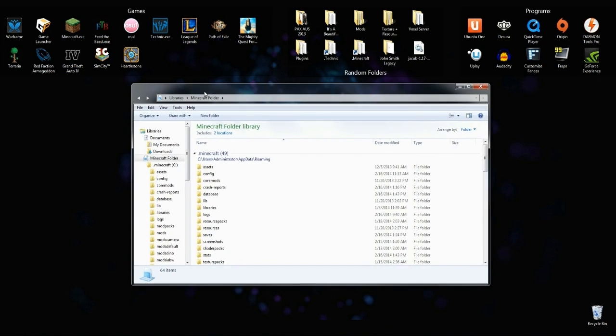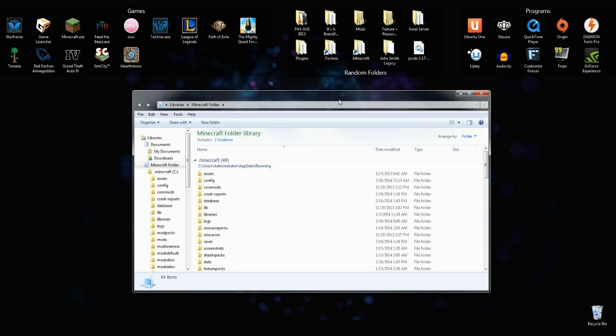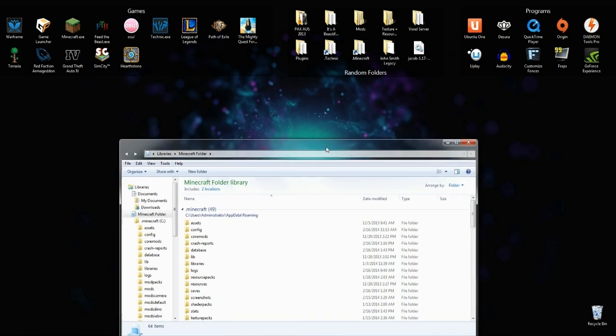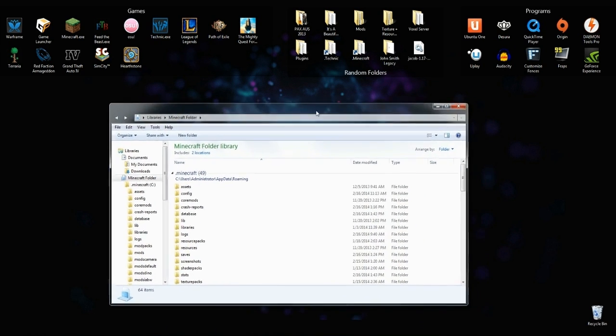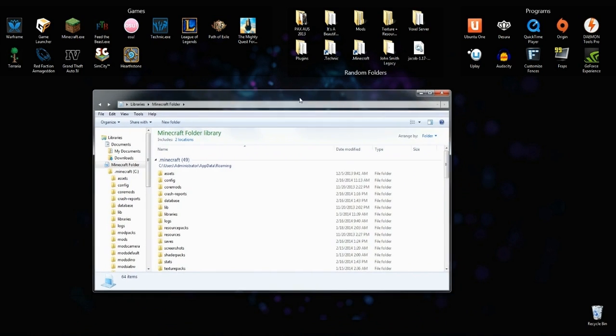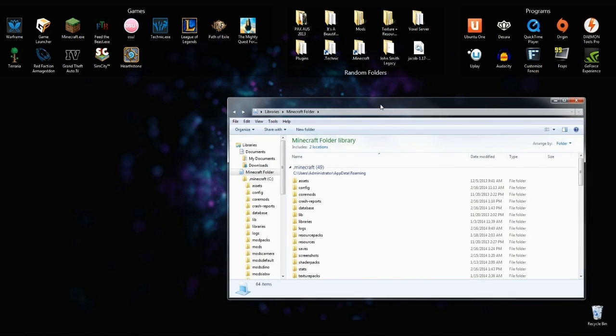If we open, we bring over my .Minecraft folder here, as you can see, C, Users, Administrator, AppData, Roaming. Now, if you've played Minecraft and you've installed mods before, you should 100% know where this folder is. Everyone should know where this folder is. If you don't, you better go looking for it, if it's not in this location. But that's pretty much where it is for everyone.